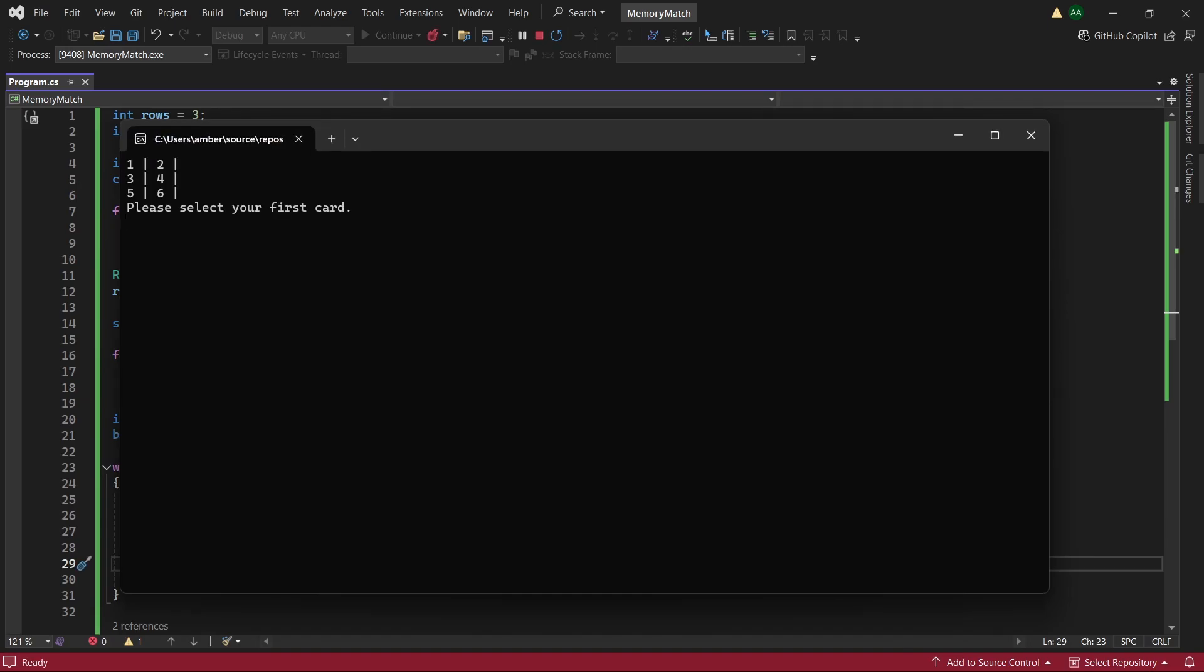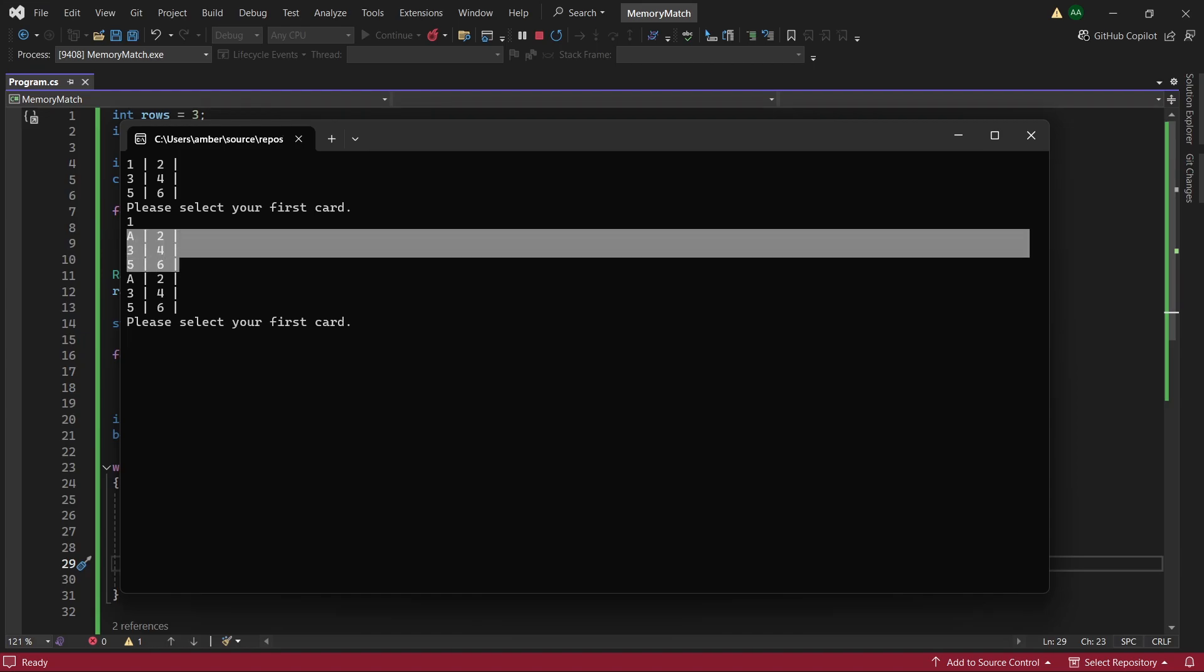So here we have 1, 2, 3, 4, 5, 6. Please select your card. Let's choose 1. And then we can see here that card 1 has been revealed to be A.